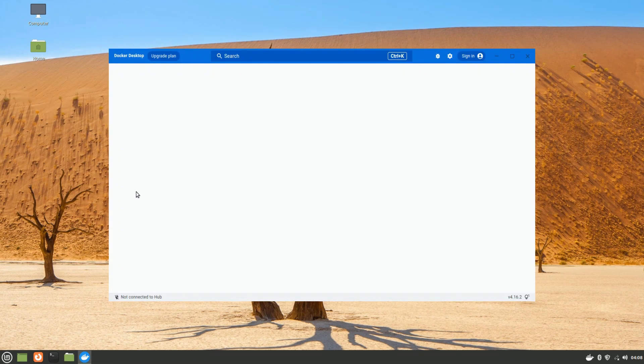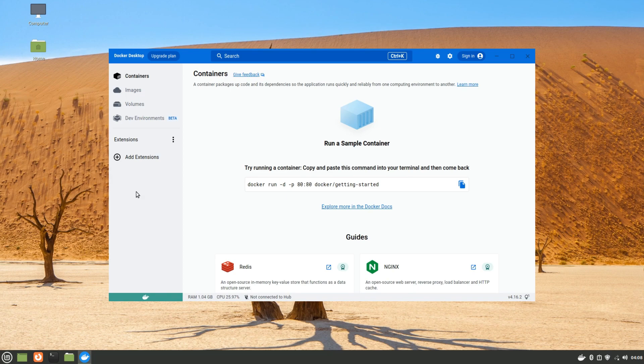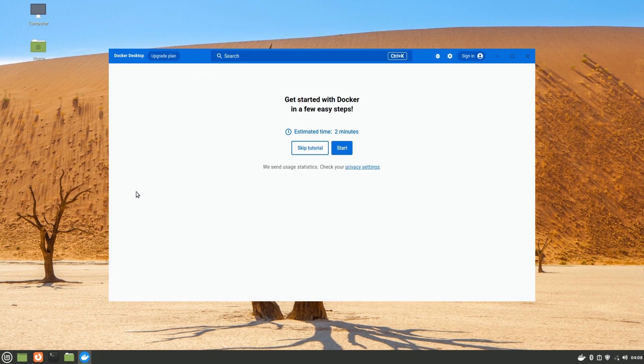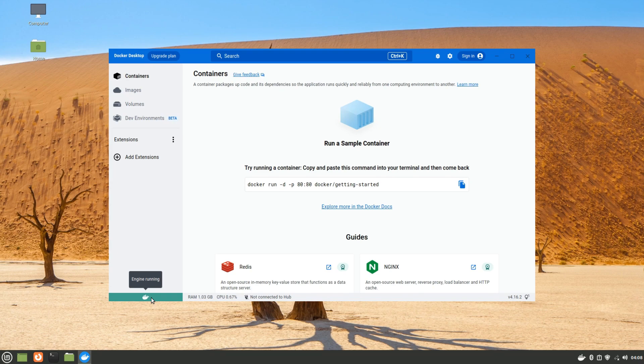The initial start of it may take a while, please have patience during this. Once you see the green indication here, you are all good. You can now use Docker Desktop on your Linux Mint 20.3.